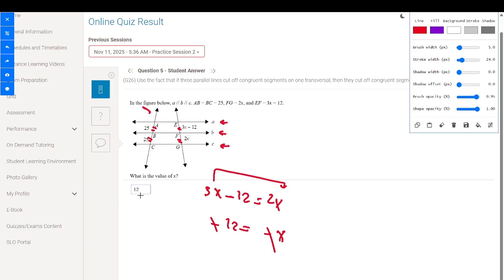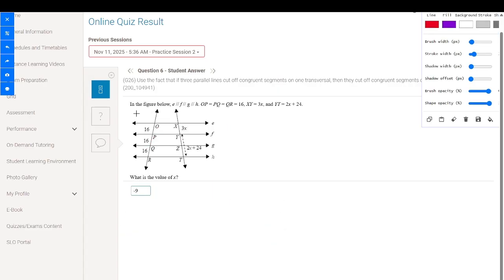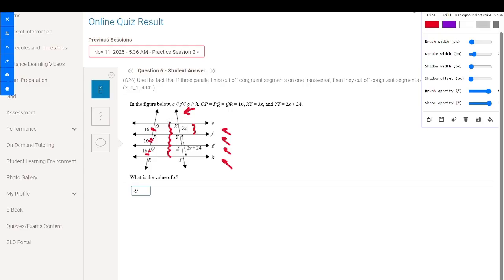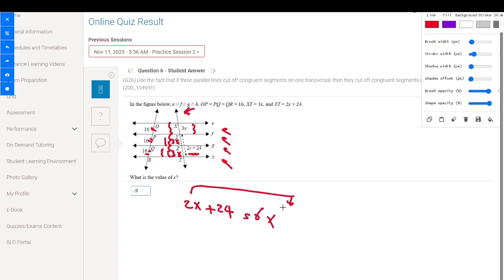In the figure below, EFGH are parallel and PB equals BQ equals QR. So the other transversal also has congruent segments: XY equals YZ equals ZT. We have YZ equal to 3x and ZT equal to 3x. Given YT equals 2x plus 24, so 2x plus 24 equals 6x.